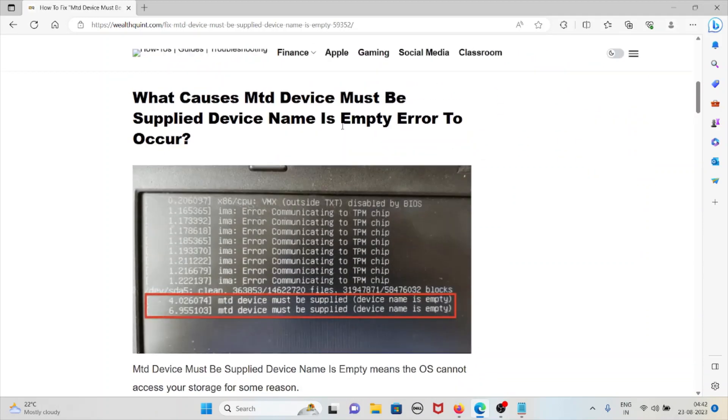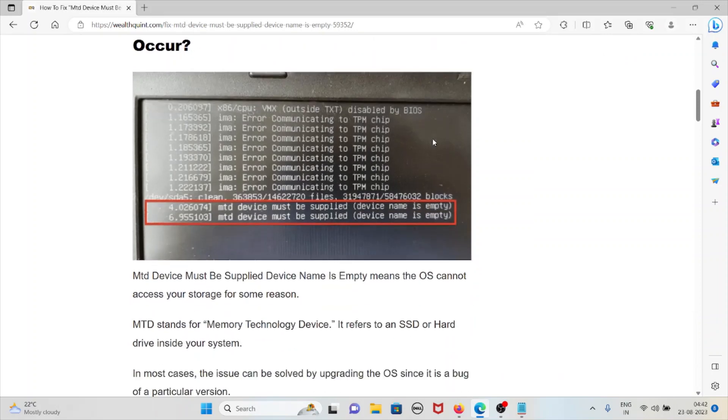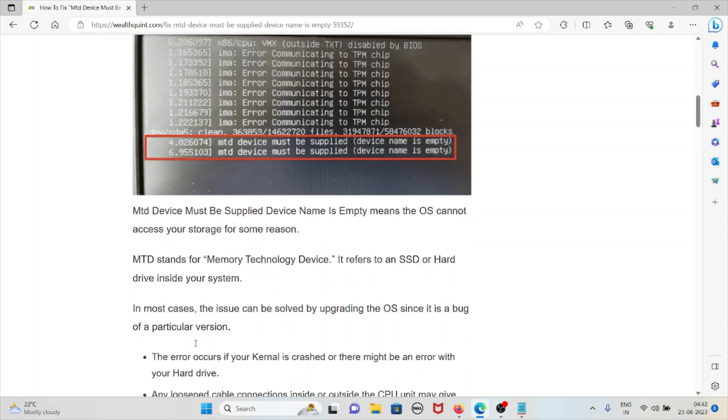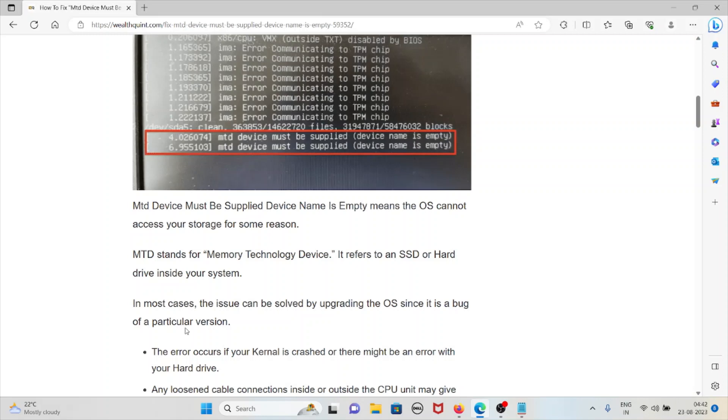MTD device must be supplied, device name is empty means the operating system cannot access your storage for some reason. MTD stands for Memory Technology Device, which refers to an SSD or hard drive inside your system.